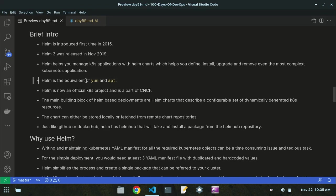Helm is equivalent to yum and apt — the helm command is now equal to the yum and apt commands, making it a package manager for Kubernetes. Helm is now an official Kubernetes project and is part of CNCF — the Cloud Native Computing Foundation. The main building block of Helm-based deployments are the Helm charts.